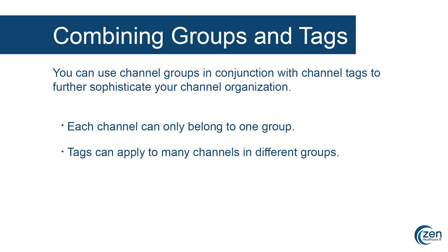These two tools become especially powerful when combined together. You can use channel groups in conjunction with channel tags to further sophisticate your channel organization. Something to note, each channel can only belong to one group, but tags can apply to many channels in different groups.